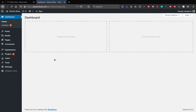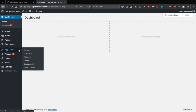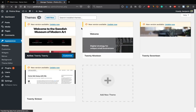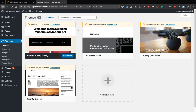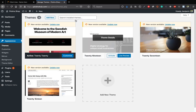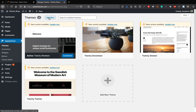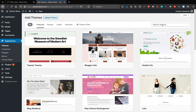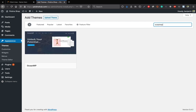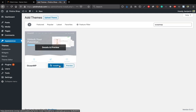Now install a theme. We'll use OceanWP, a free theme for e-commerce and business websites. Go to Appearance > Themes > Add New and search for OceanWP. Click install, then activate it. Delete the other pre-installed themes to keep your website lightweight — you only need OceanWP.